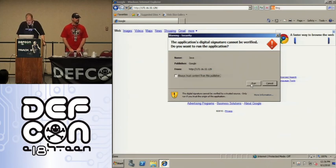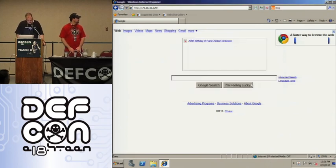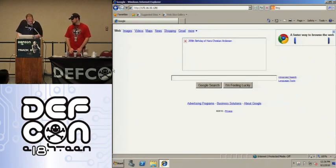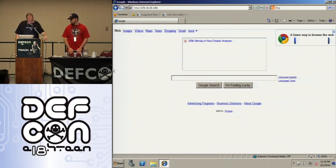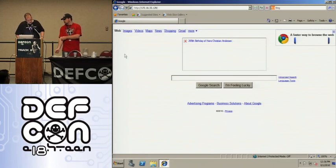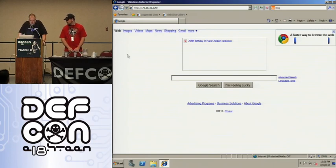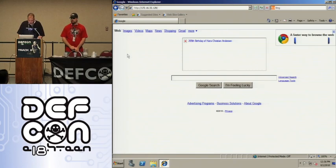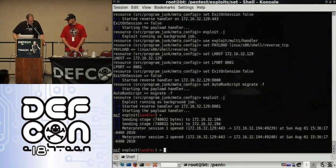We go ahead and hit run. Now if I was actually connected to the internet you'd see the logo and everything looking normal. But interestingly, as soon as the payload executes it redirects you back to the legitimate Google site, so you never even knew you were at a malicious site. Meanwhile on the back end we have Meterpreter shells.